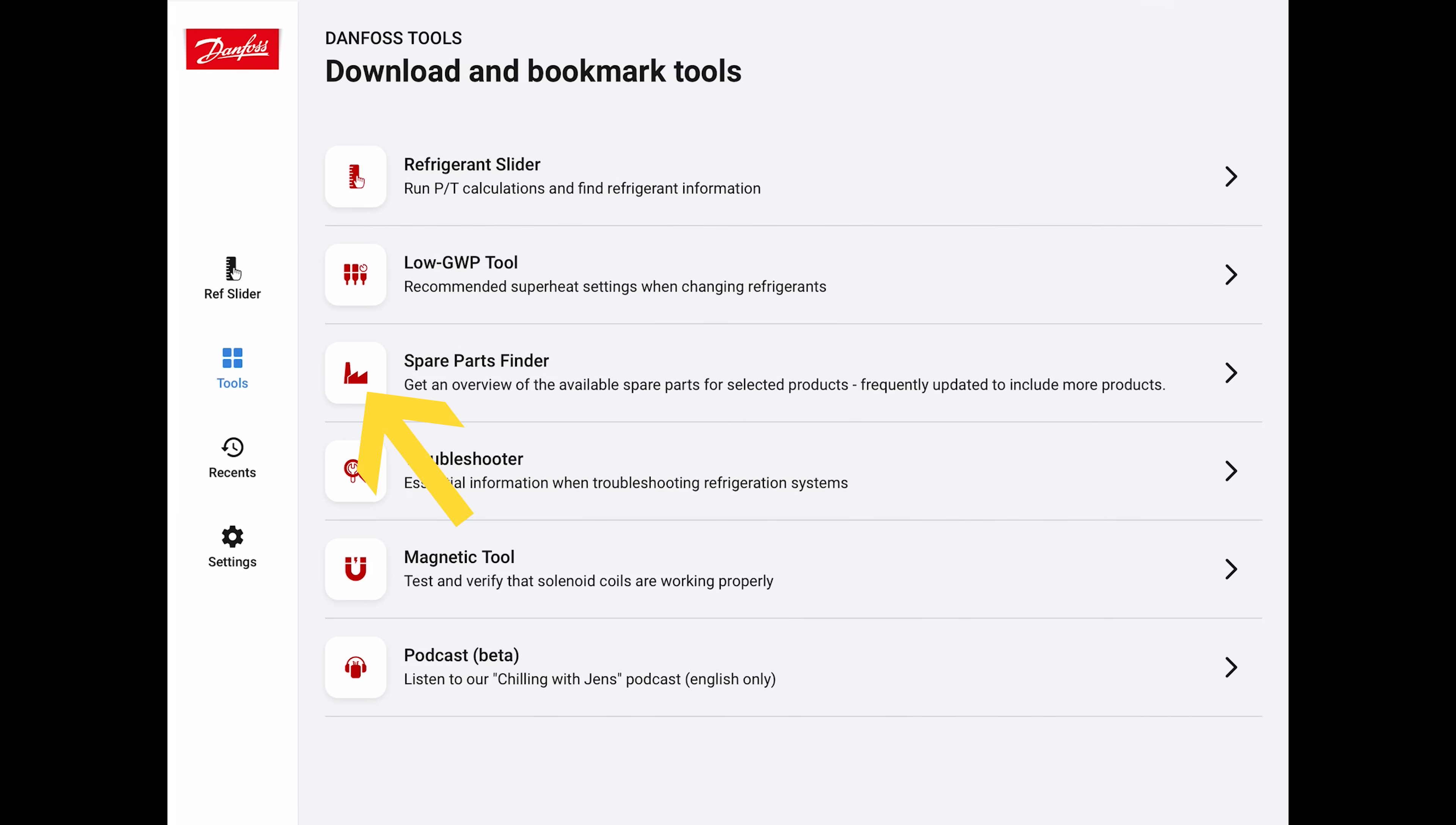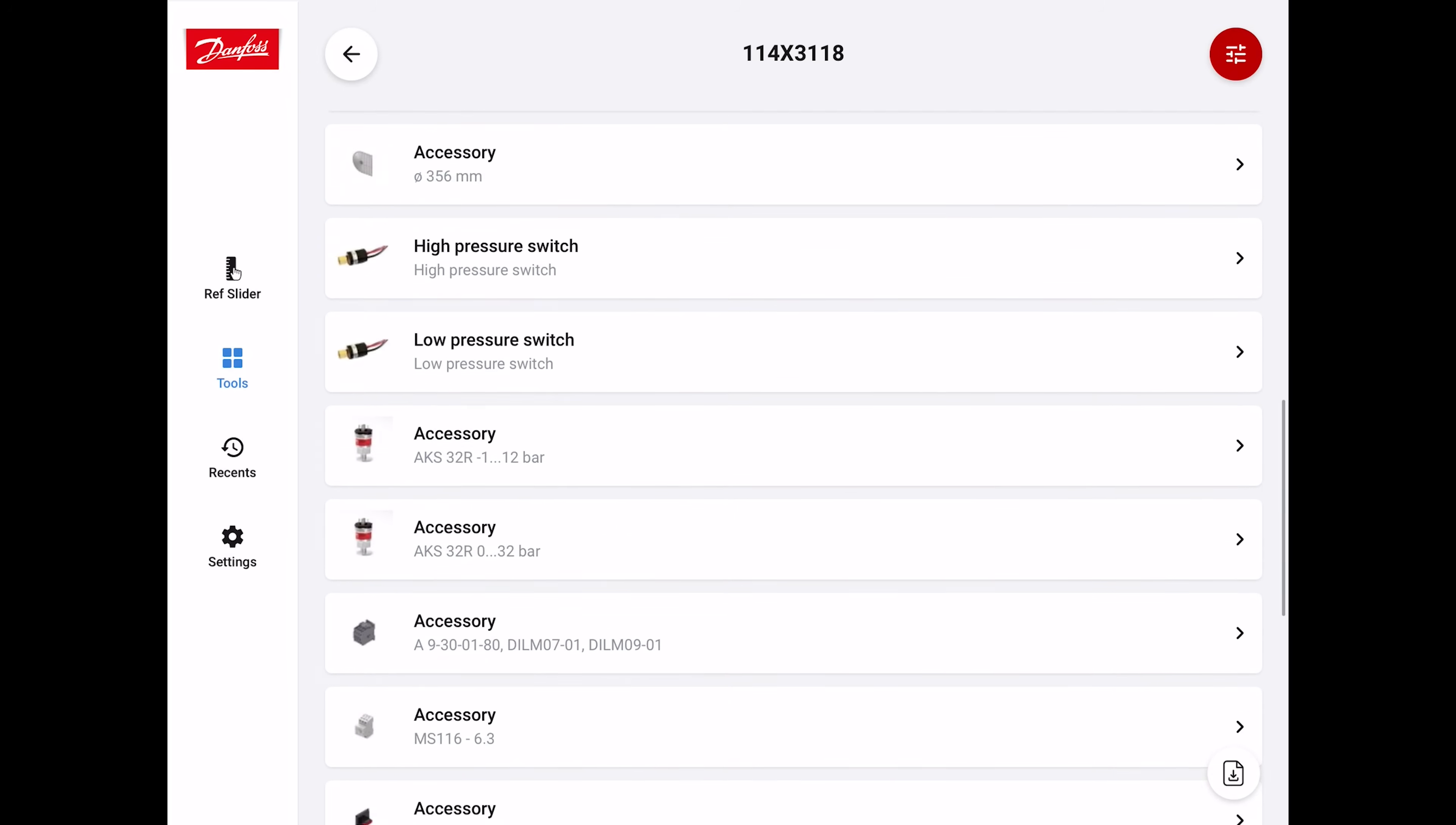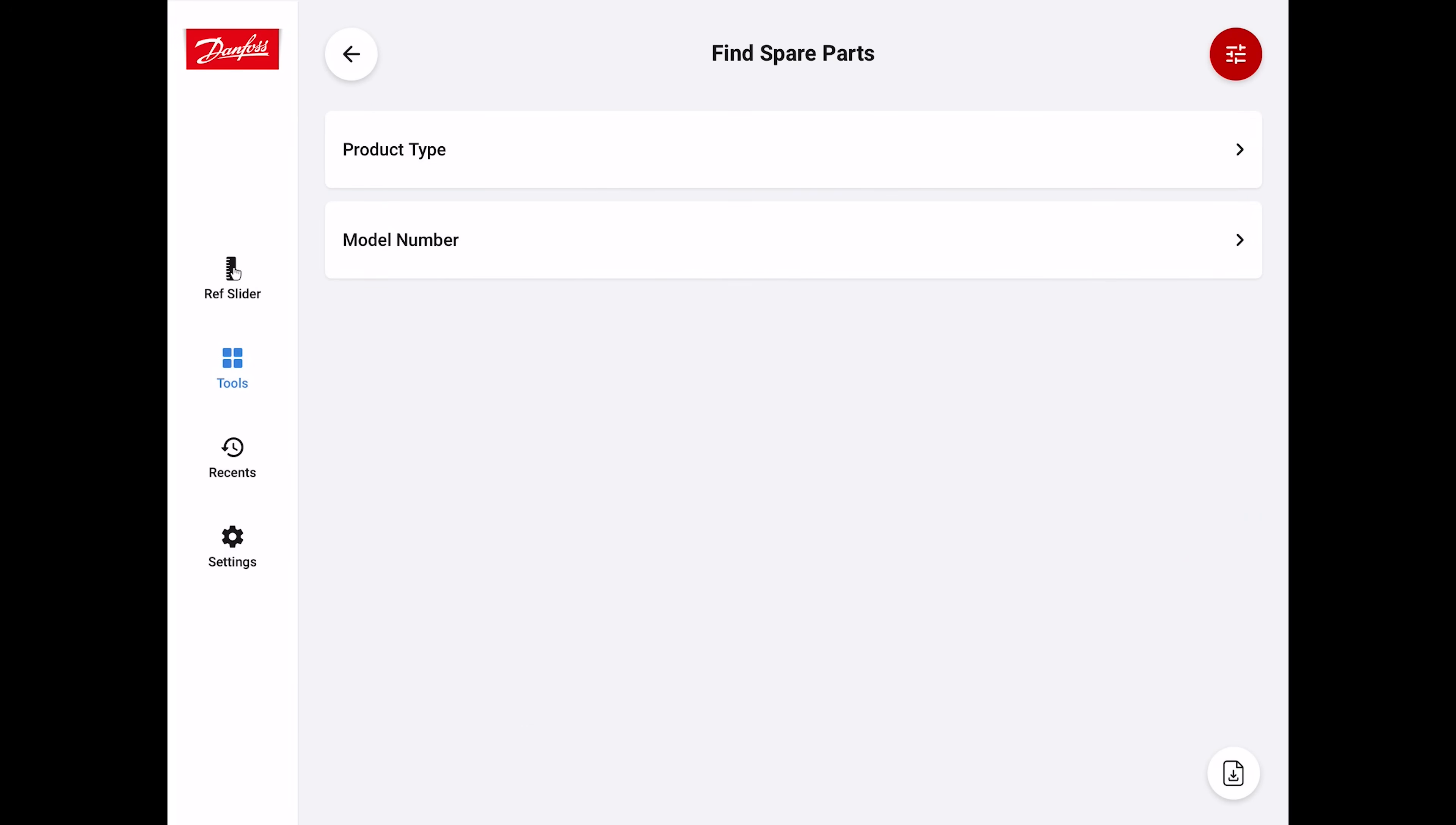Now let's go to the spare parts finder. You can click on your model number here, but we're going to go to the product type. Let's click on the condensing units. This is going to show you a lot of the different parts that are in that system. If you need a replacement part for that system, it's going to make it real easy for you to be able to find it.